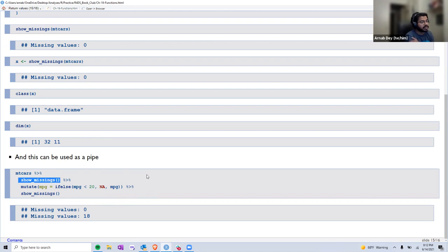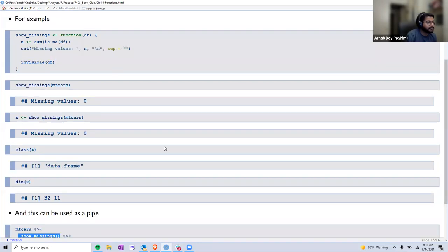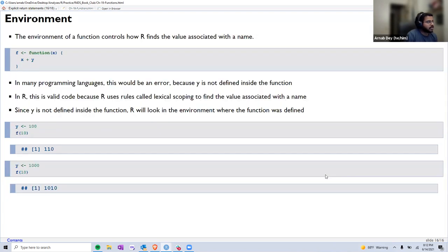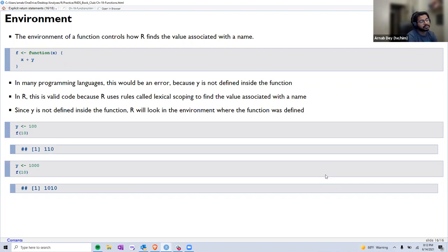This makes show_missings a pipeable function — something to keep in mind if we want our functions to be pipeable as well. That covers the two reasons to use explicit return statements: returning values sooner, or returning in a different structure for pipeability.